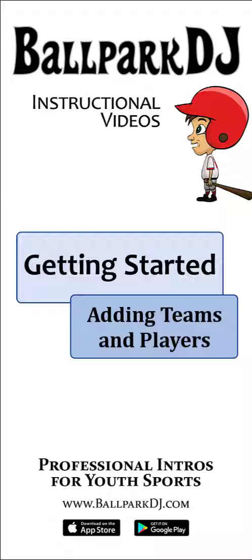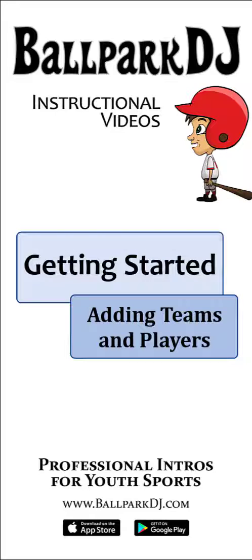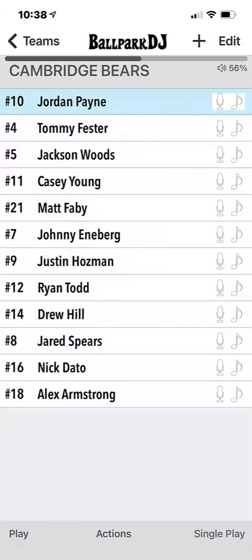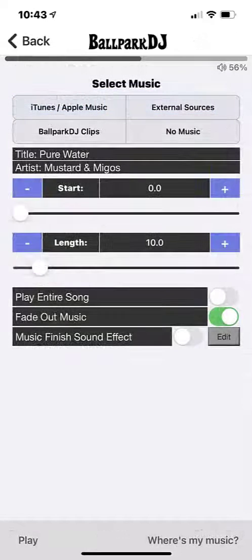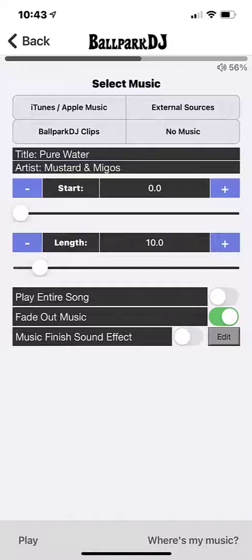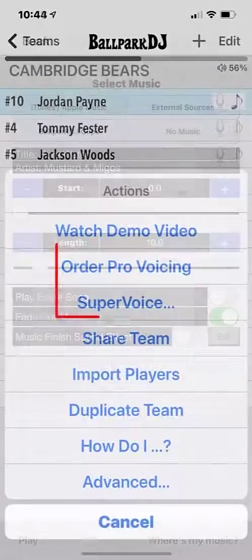Thanks for choosing Ballpark DJ. You've made a great decision. Now let's get started. I'm going to show you how to create your team and add players to your team. From there, you'll be able to add music, order professional voicing or super voice, and much more.